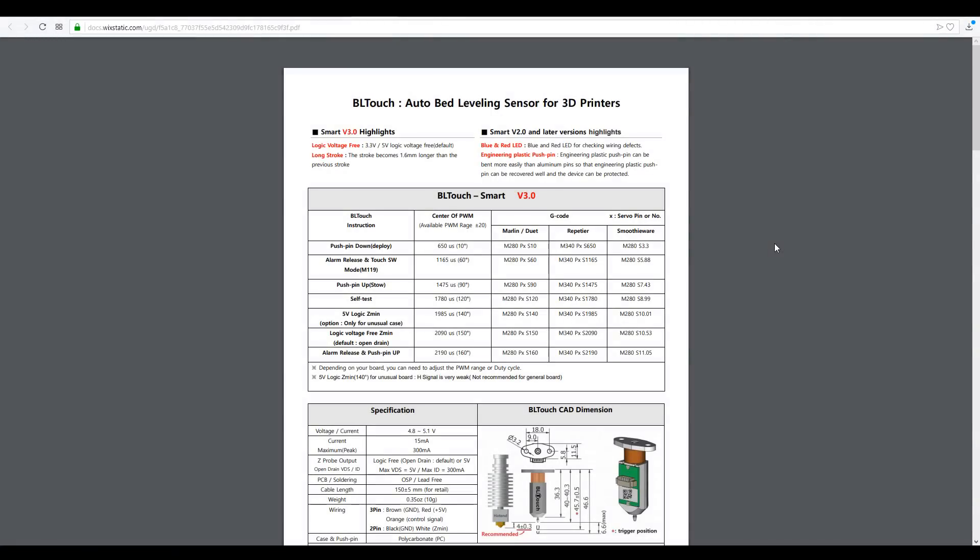This document is linked in the description and it's the specifications for the smart version 3 BLtouch. I'm not going to go through it in detail here but there's a couple of key characteristics. Firstly, the stroke for the probing is 1.6 millimeters longer, so if you were to change from a v2 to a v3 it's going to change your z offset from that.